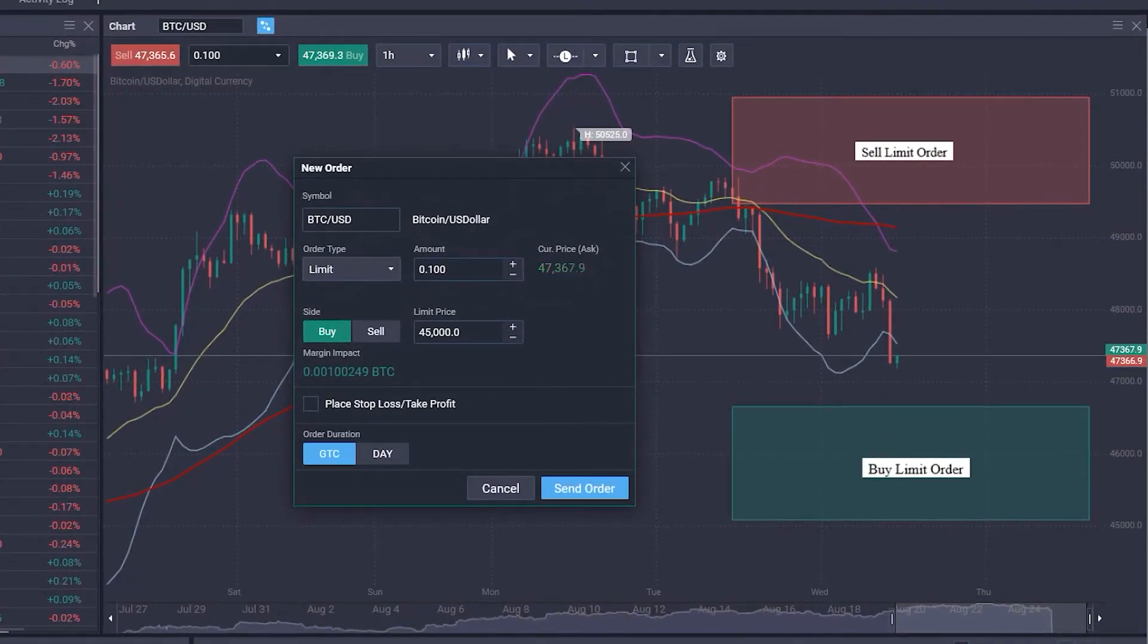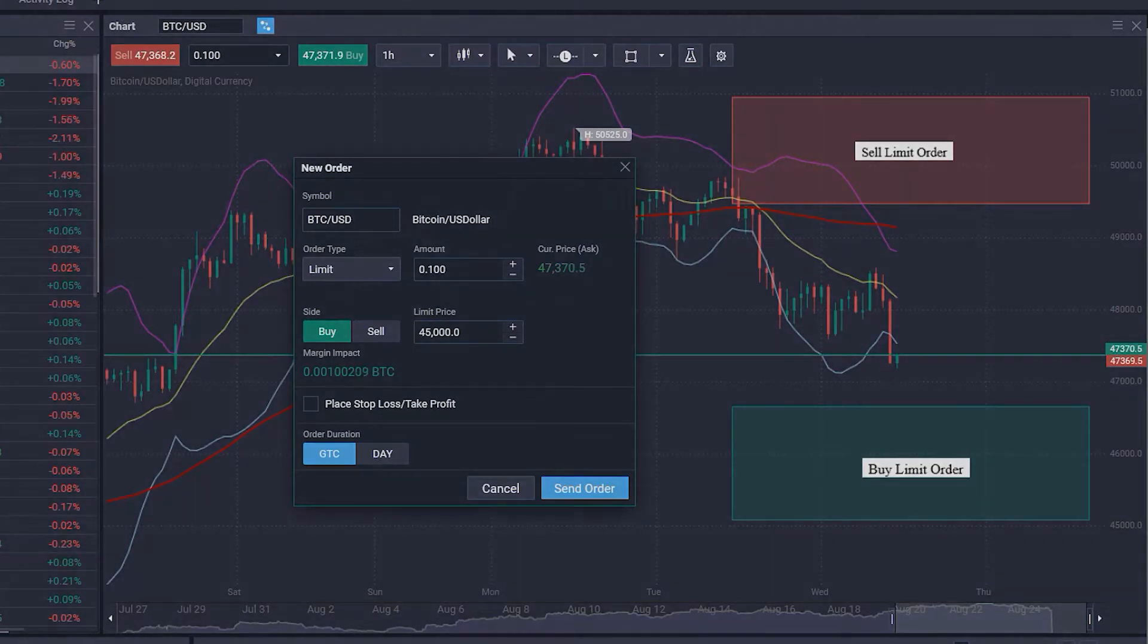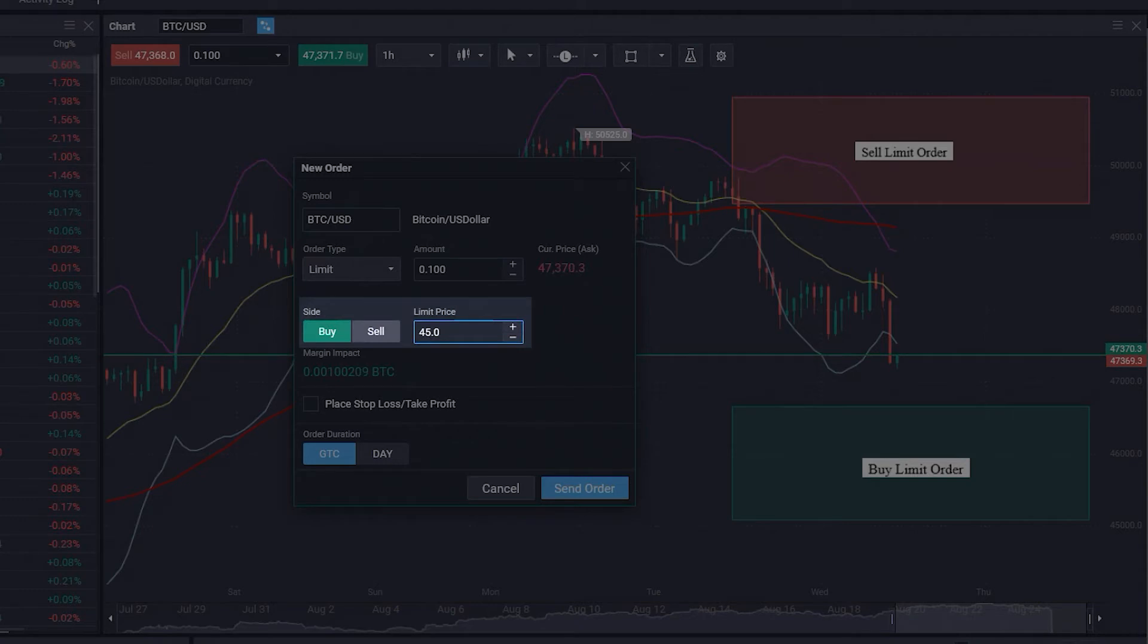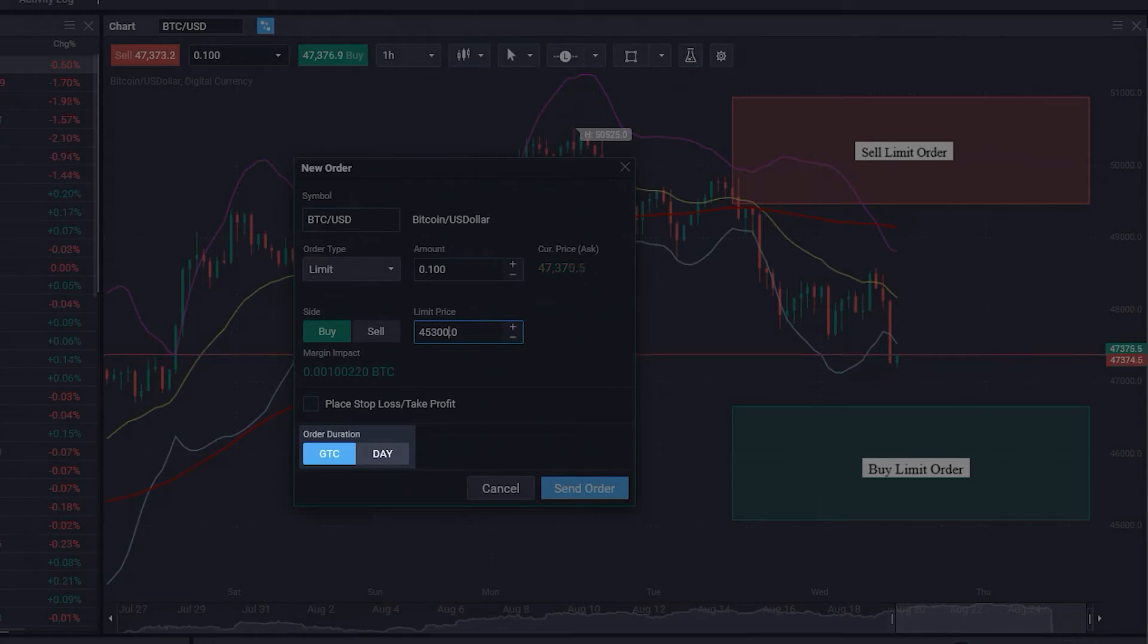If you, for example, wish to buy Bitcoin USD but you think that the current price is too high, you can define a limit price at which you would like your buy order to be executed. You have the choice of making the order valid GTC, good till cancelled, or only for the current day.